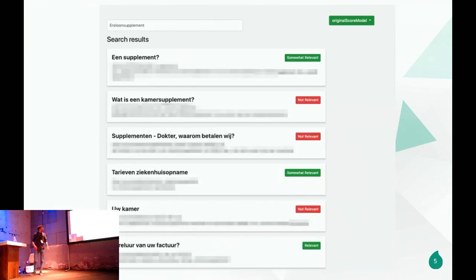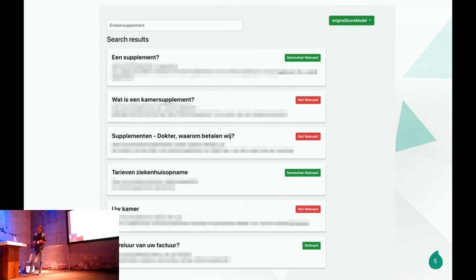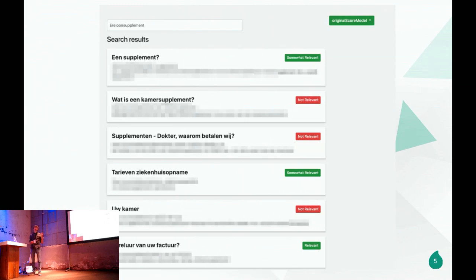Here's a really practical case I'll be talking about throughout the presentation. This is a hospital in Belgium that has an audit every year. The auditor types in words about invoices or hygiene, and if they don't find the right content, the hospital gets minus points affecting their subsidies. In short, the hospital could lose money if their search results are not relevant — that's a pretty big deal.